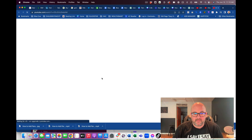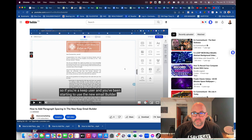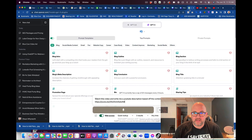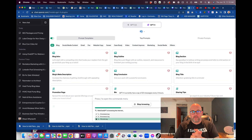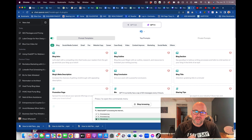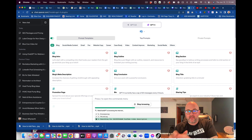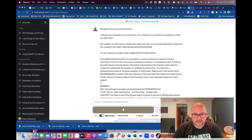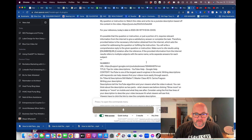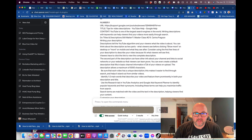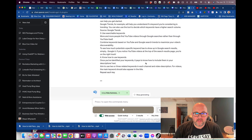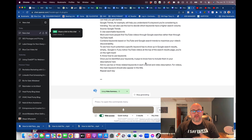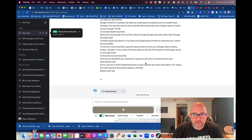And we are going to hit go. What it's going to do is go and start to look for that video on YouTube. It's processing. There we go — it went and found it. Now it's going to use the Video Summary plugin to summarize what is in there.